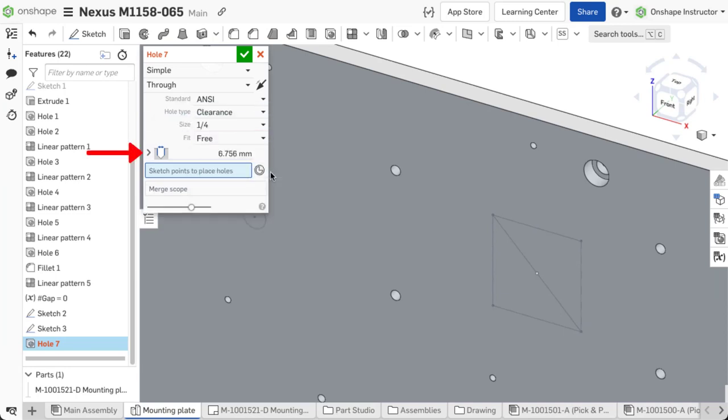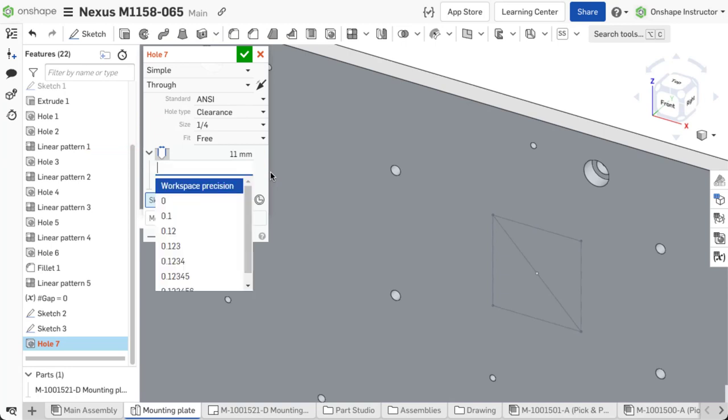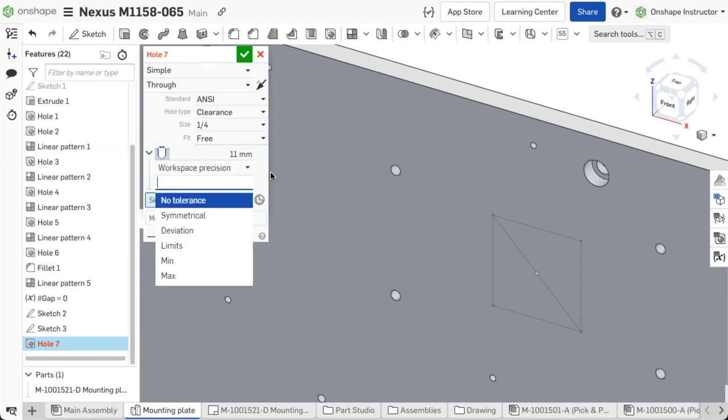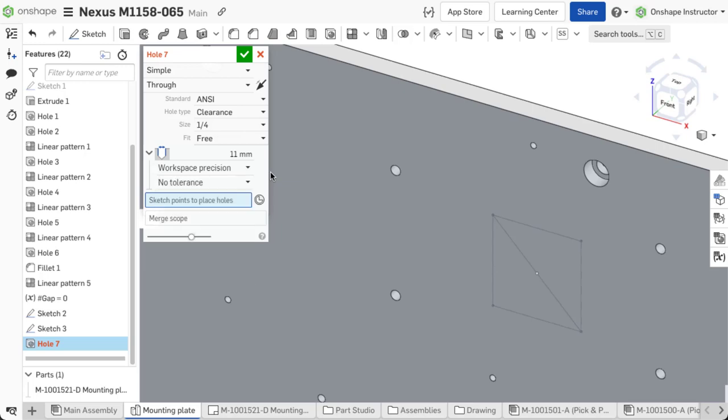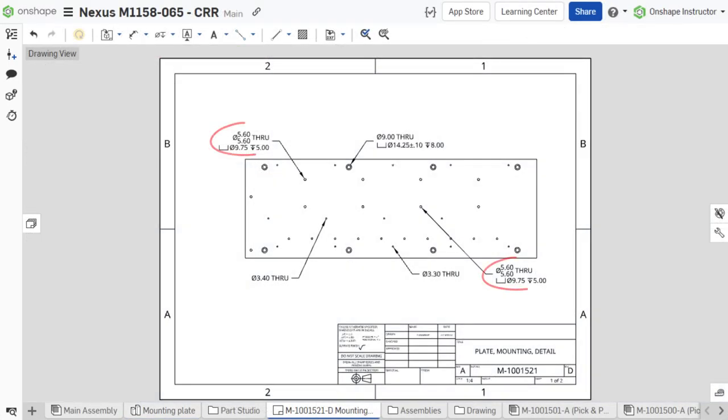Hole type controls expand, allowing users to define precision and tolerance values. These values propagate to the hole table and hole callouts.